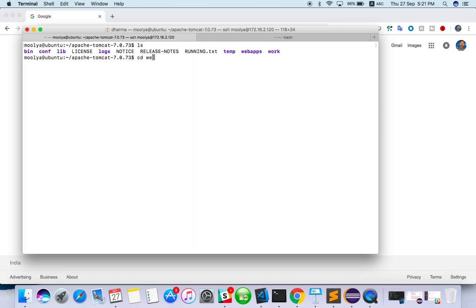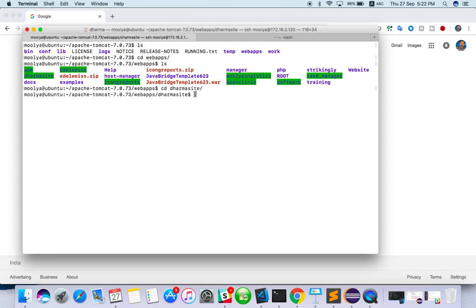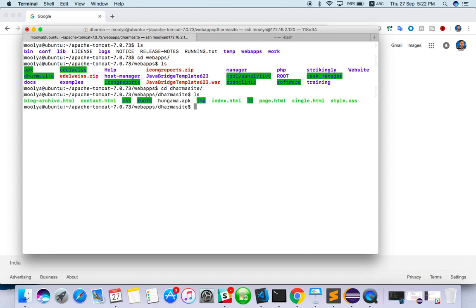So let me go to web apps. There are a lot of applications they have. In that, I have one site called Dharmasite. I have opened Dharmasite. This is one web application. Just think like that. Here, we have index.html. This index.html is the file that will trigger first when I am calling this Dharmasite.